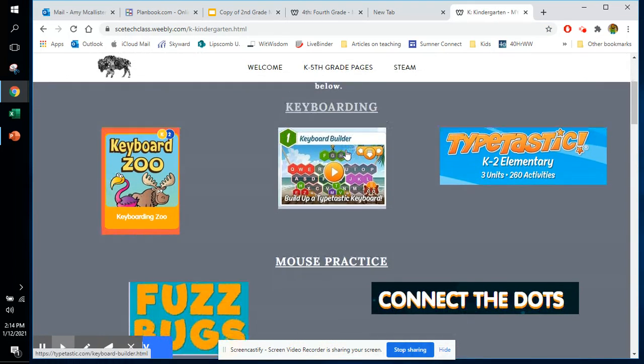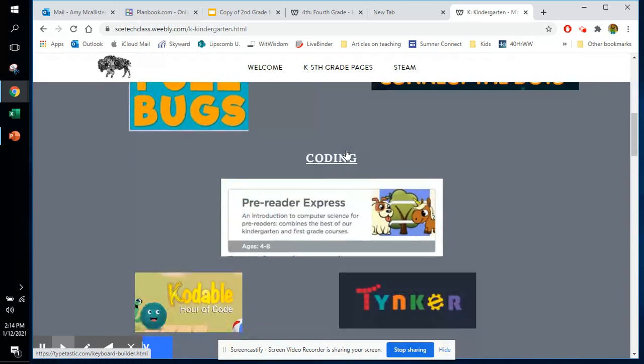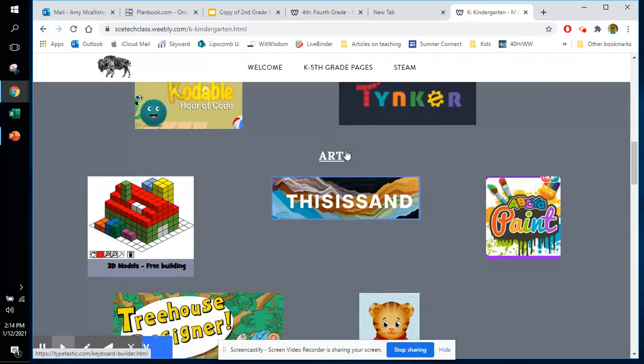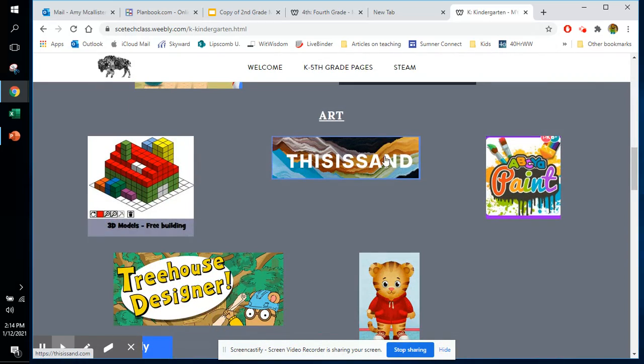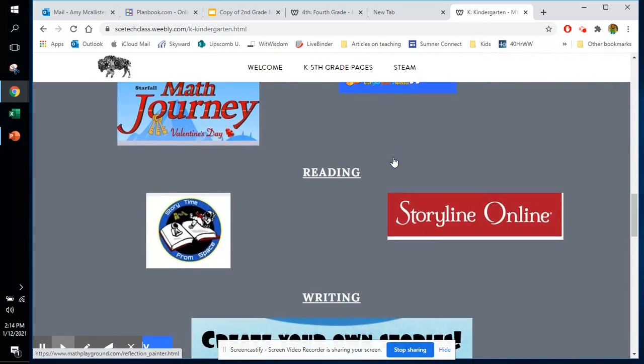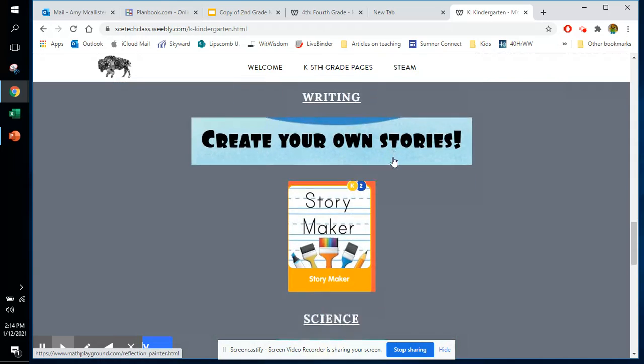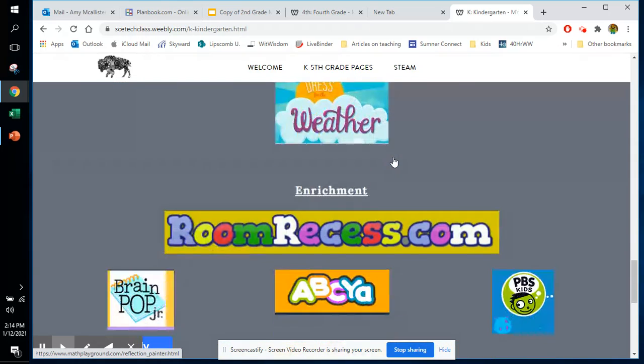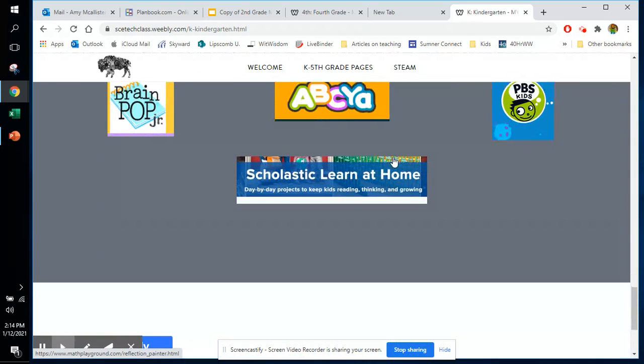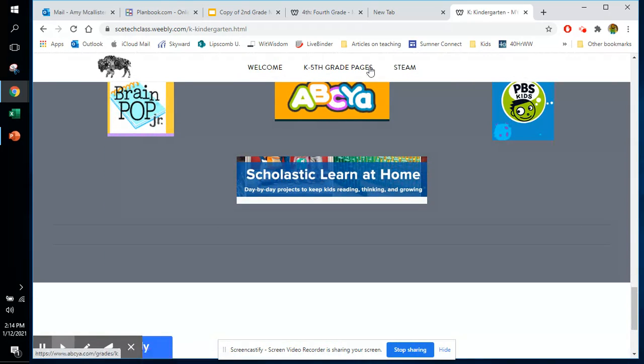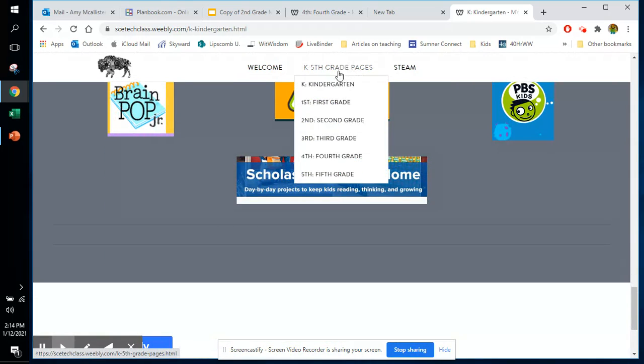Everything from keyboarding to mouse practice, coding, art, math, reading, writing, science, and extra enrichment.